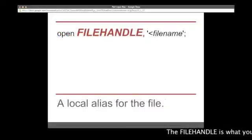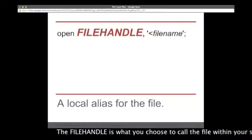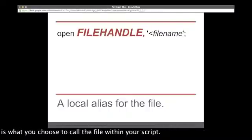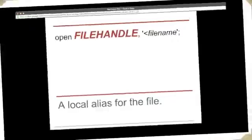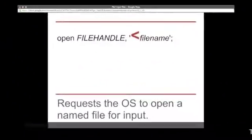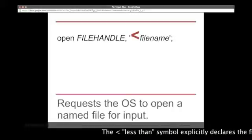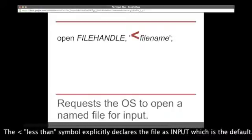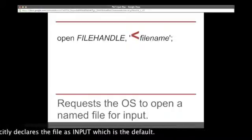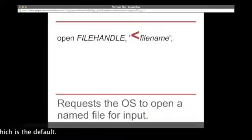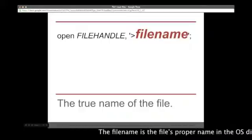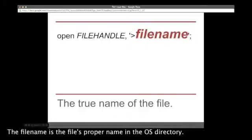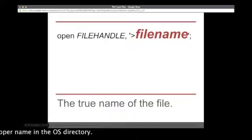The file handle is whatever you choose to call the file within your script. The less than symbol signifies that this file is to be used for input, and that's the default. The file name is the proper name of the file within your operating system's directory.